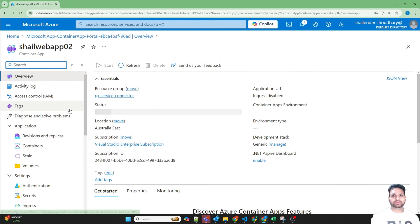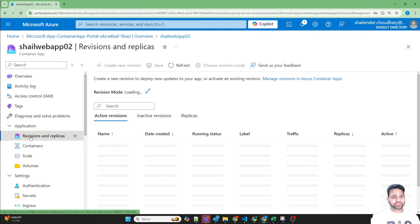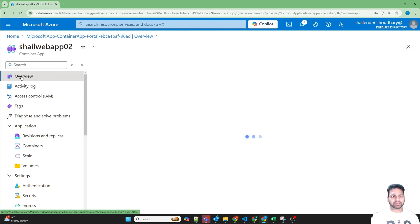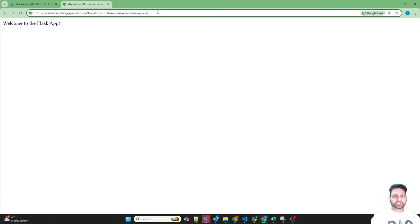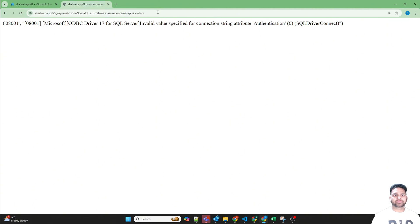Azure Container App is created now. First the Azure Container App environment is created, then the Azure Container App. Let's go to the resource. It has an application URL available because we enabled the ingress. Going to revisions — it's running. It's showing the default page which is welcome to Flask app. But if we use slash data, then it will fail because it will try to connect to the SQL database whose values we haven't provided. Invalid values are provided for the connection string, so it failed.